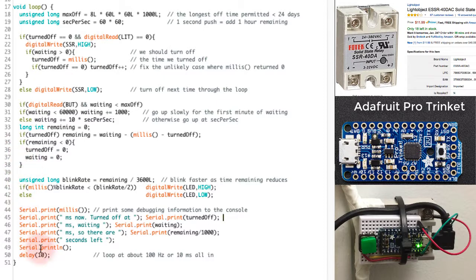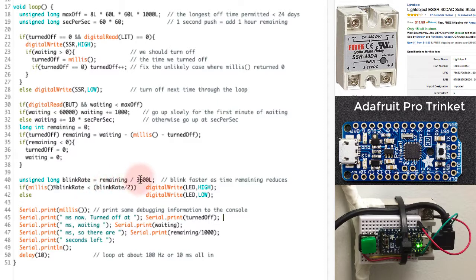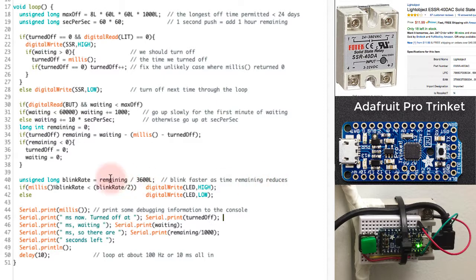Now I'm going to provide some output to the real world to me that I can see about what's going on in the program. So this is where I'm going to blink the LED and I'll set the blink rate equal to the time remaining divided by 3600. So that's going to blink faster when the time remaining is smaller.